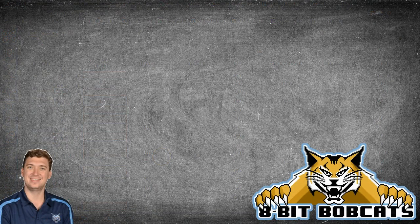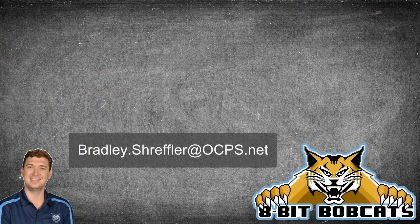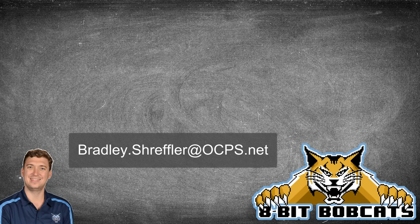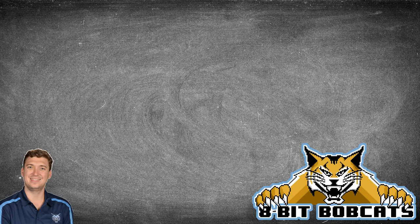Quick and easy one today. Hope that helped you guys out. As always if you have any additional questions you can reach out to me bradley.schreffler@ocps.net. I'll be glad to help you guys out there. And I know you are going to do awesome things for and with your students this year.